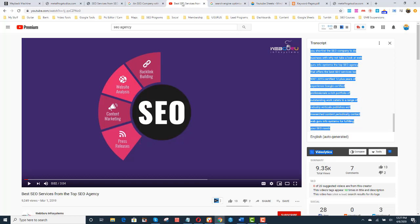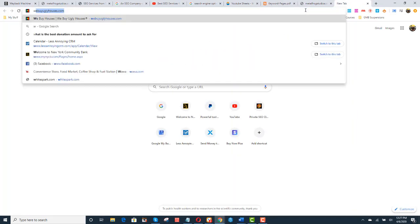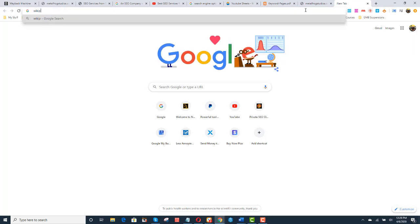All right. So with that being said, that's how I get content for websites. Now I want to show you one other thing. I also do this. I admit it. I also do this.